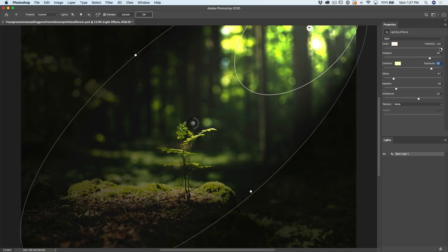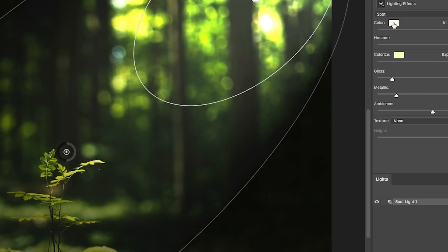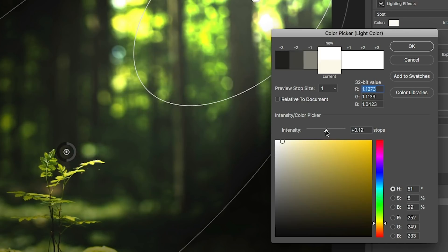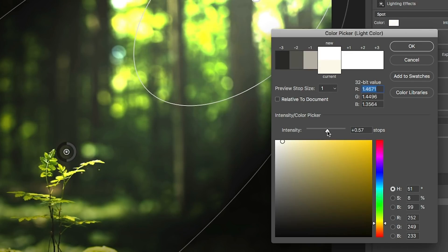So we're playing around between the exposure and the intensity. Now if you want to push the intensity even higher than where it is, we can do that by clicking on the color here and there's an intensity slider here.